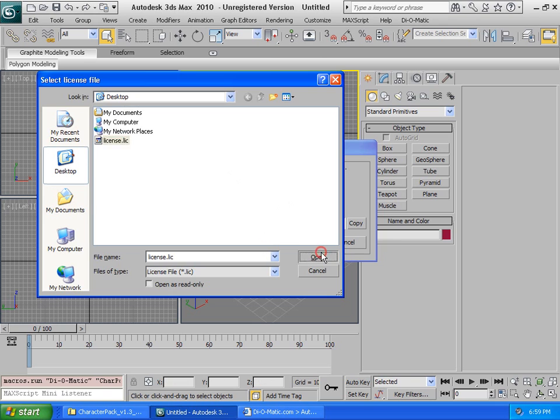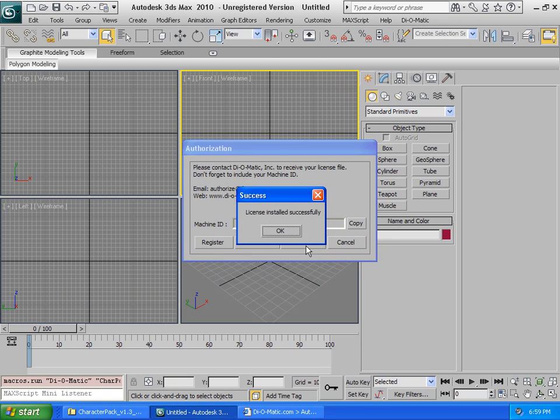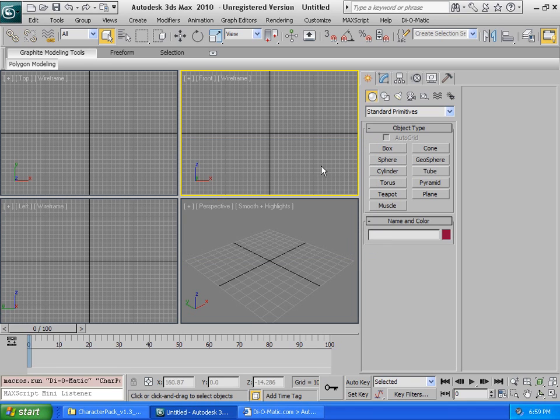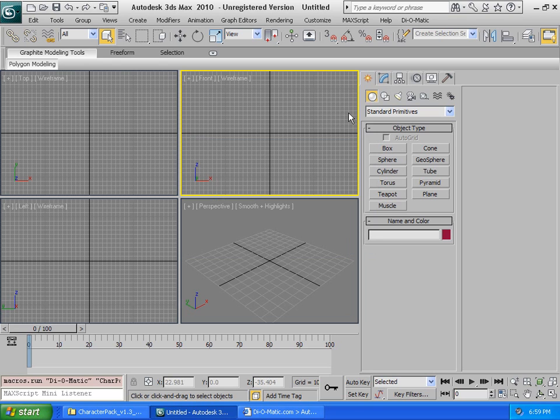We now have access to the Diomatic Character Pack plugins inside 3ds Max. This installation procedure is very easy to follow to get all the plugins working inside of 3ds Max. Thank you all for watching this introduction about the Character Pack installation procedure.